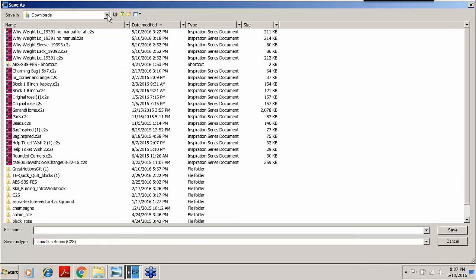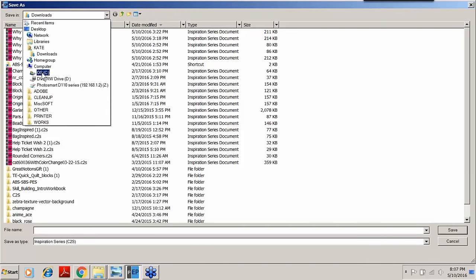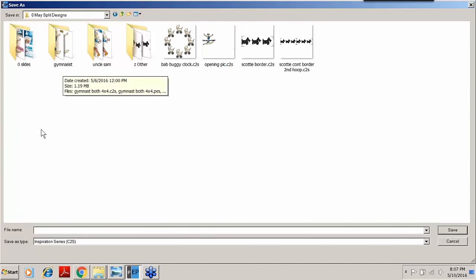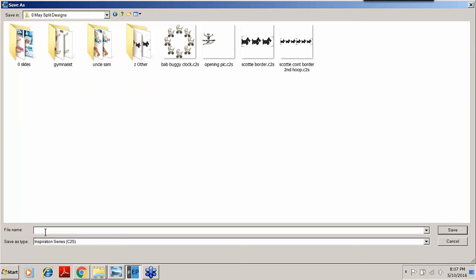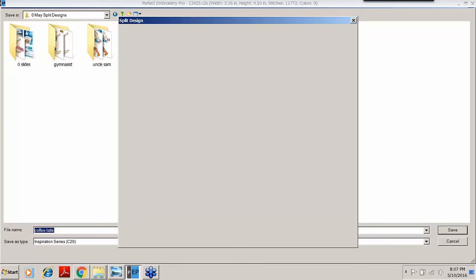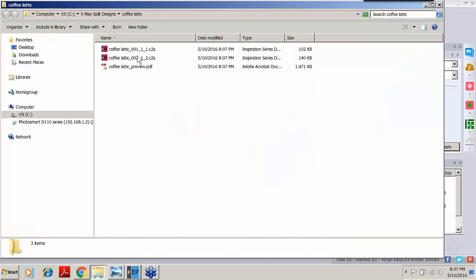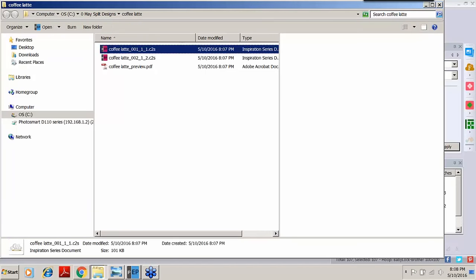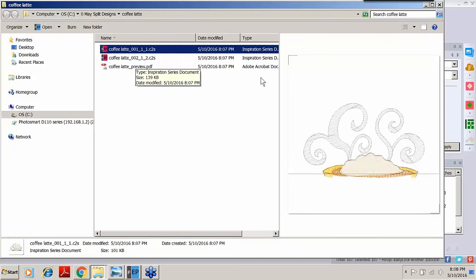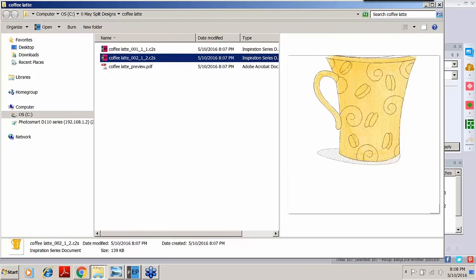We'll go ahead and click on Save. I need to make sure I'm in the proper folder — I'll use a drop-down, go to my hard drive, come into the folder for this evening. This is where I want my folder to be, and we type in a name — I'll call that 'coffee latte' — and go ahead and enter. What happens is it automatically gives me the two files broken down into the C2S format, and also a PDF. I'll turn on my preview pane, and when I click on the first file — notice the 01 here and the 02 here — here are all the placement marks: corner marks and a solid line that goes across.